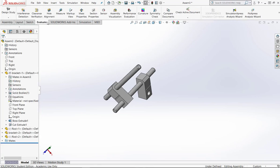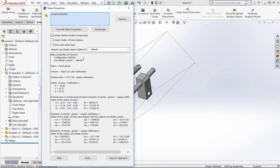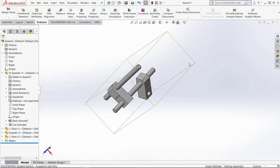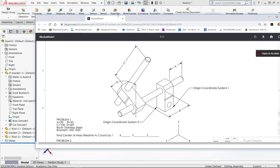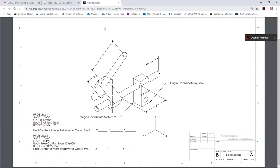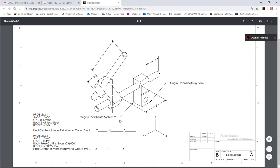So I have my part oriented and constrained. Now I can go to my evaluation tool, my properties, and I can see I have my X, Y, and Z which is my center of mass. Now my volume is wrong because I didn't change the part material, but in the second problem it says to move the coordinate system.